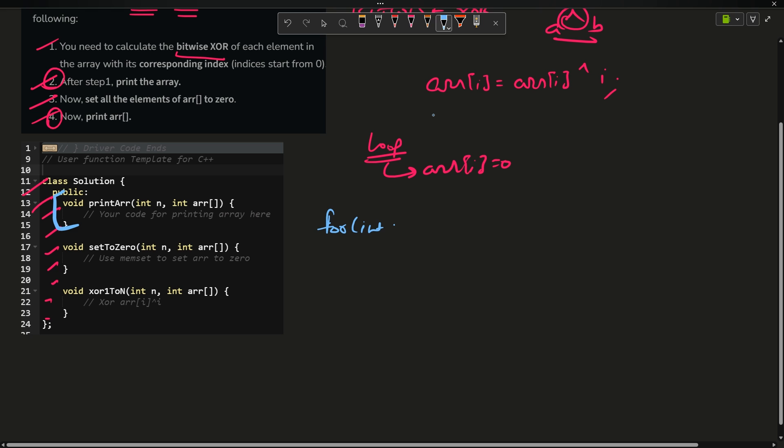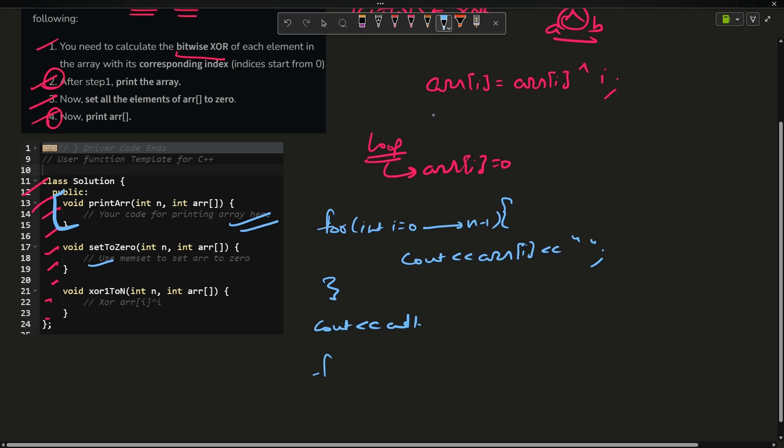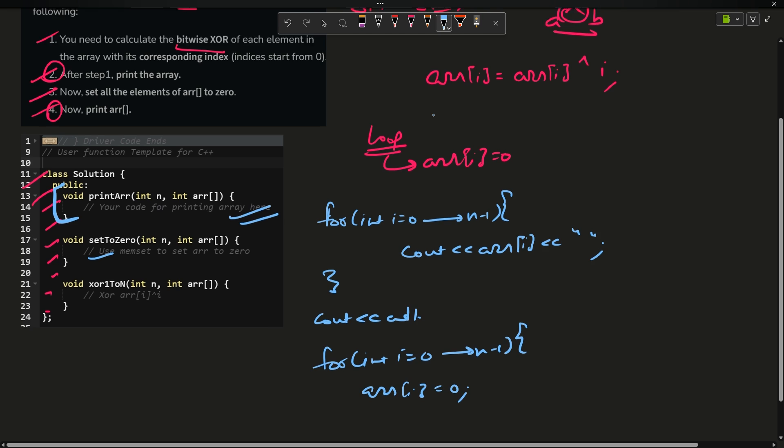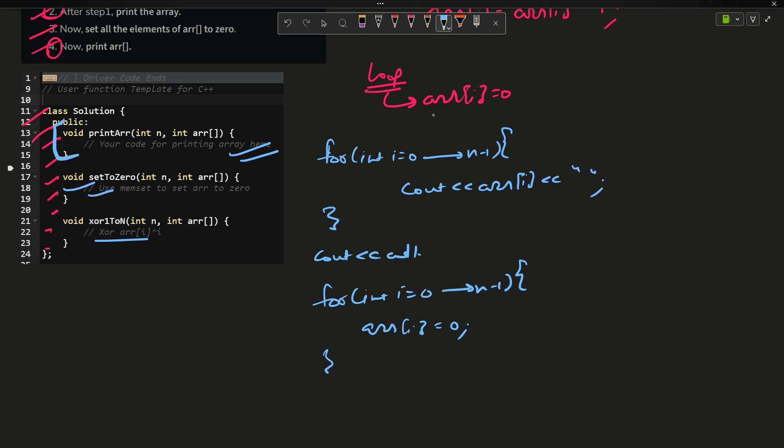So the first code is for printing the array. For printing the array I will use a loop: for int i going from zero up till n minus one, c out arr[i] and then leave a space. After printing we will change the line, so this is the scope of the for loop and then c out endl. This is the basic implementation of this function.